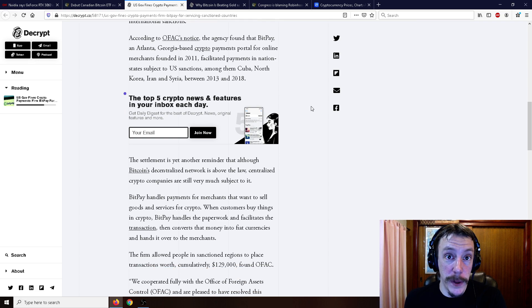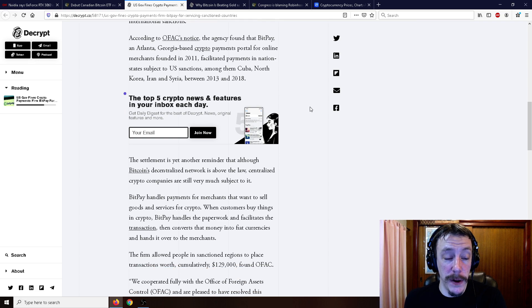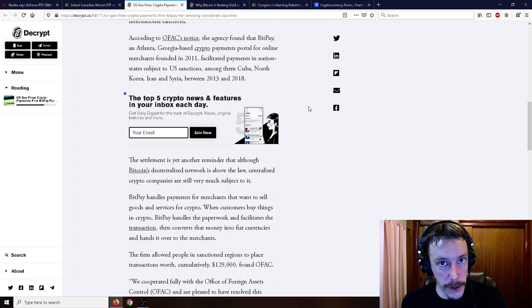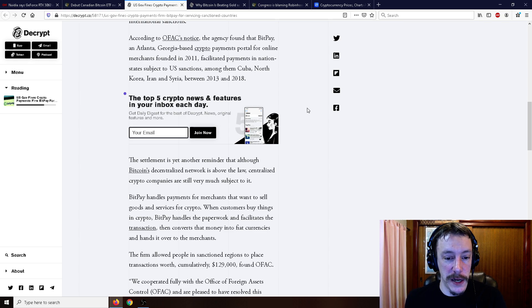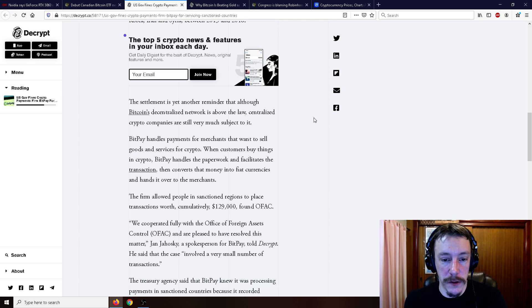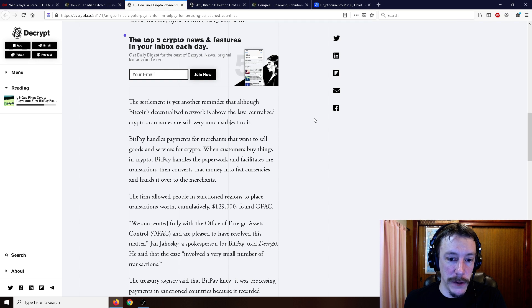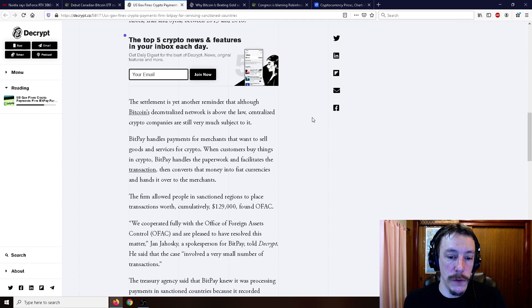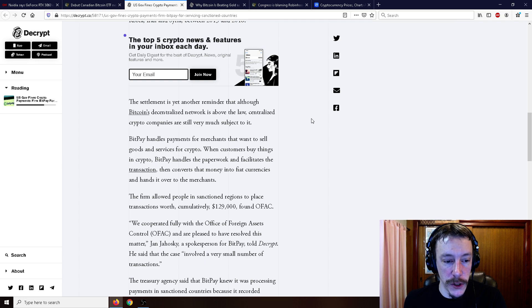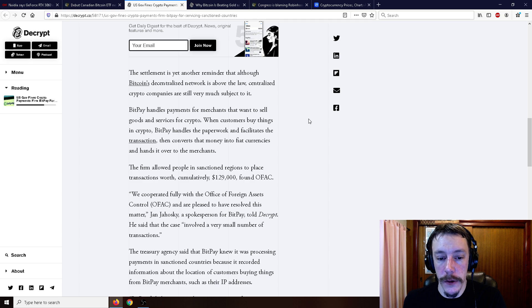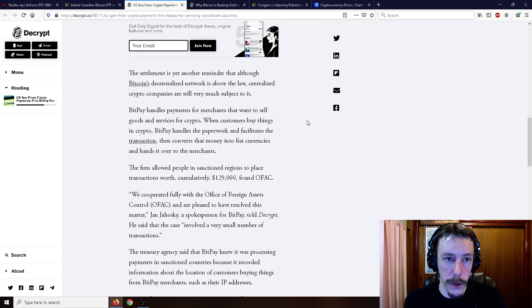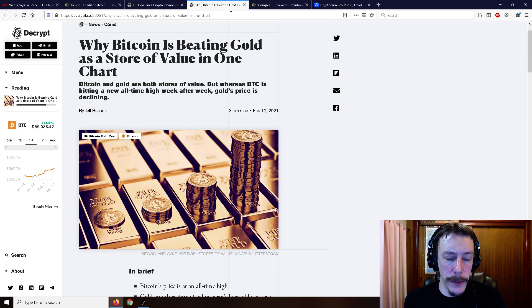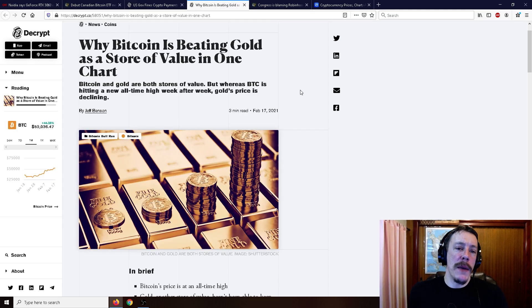The settlement is yet another reminder that although Bitcoin's decentralized network is above the law, centralized crypto companies are still very much subject to it. BitPay handles payments for merchants that want to sell goods and services for crypto. When customers buy things in crypto, BitPay handles the paperwork and facilitates the transaction, then converts that money into fiat currencies and hands it over to the merchants. The firm allowed people in sanctioned regions to place transactions worth cumulatively $129,000, found OFAC.